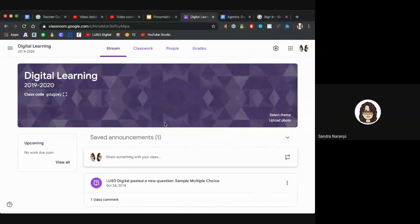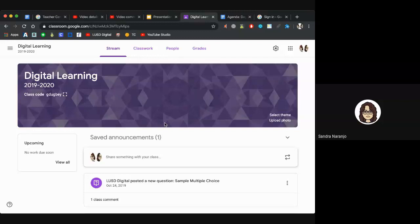As mentioned in the email that was sent out yesterday, we're just going to go over a few tips, kind of like a refresher, for those of us who need it or want some reinforcement during these times. As you can see, we have our Google Classroom displaying here.